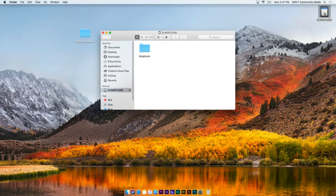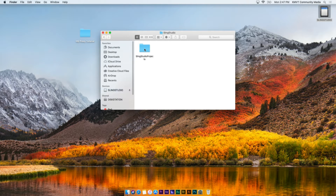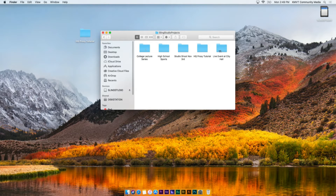Start by locating the project you recorded on the Sling Studio. Remember, the add-on does not move or copy the project files, making it a best practice to move the project folder to your edit drive before importing it with the add-on. Inside the Sling Studio folder, open the Sling Studio Projects folder. Find the project that you want to work on and copy it to your editing drive.